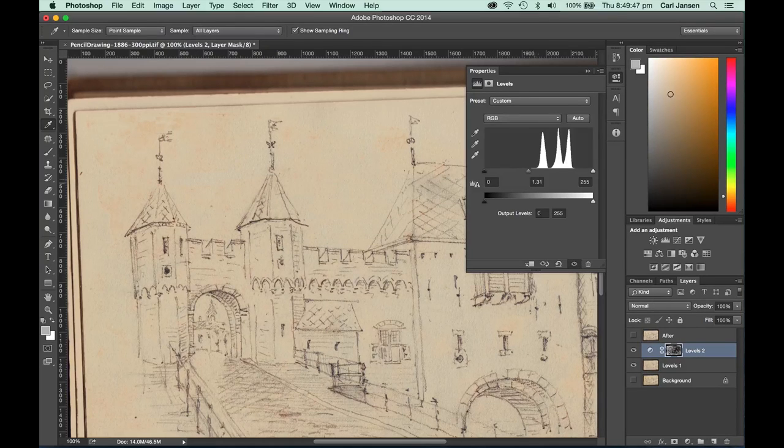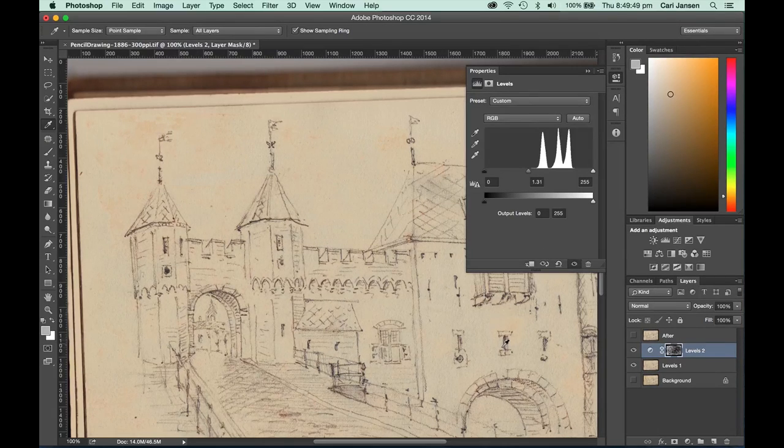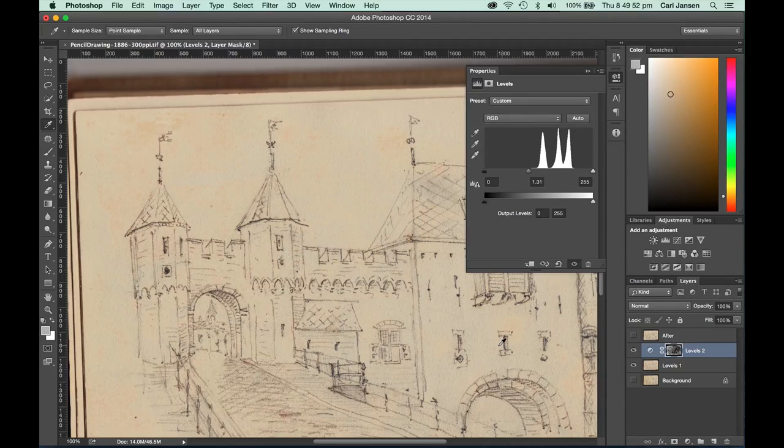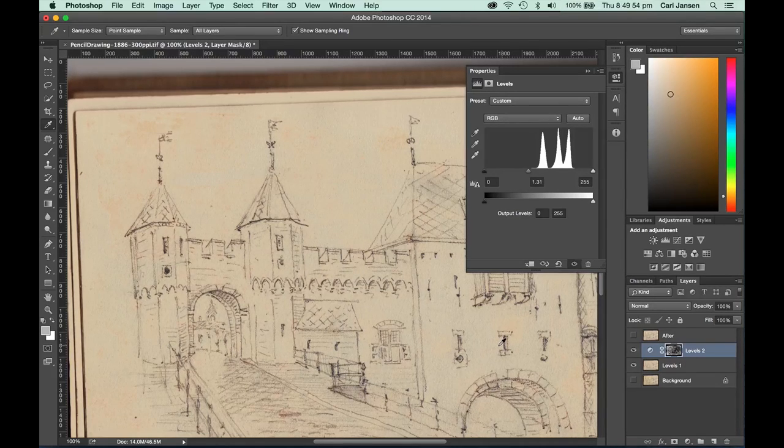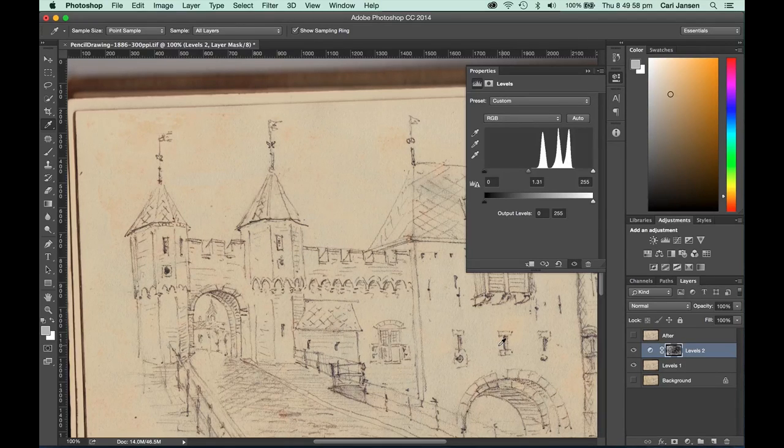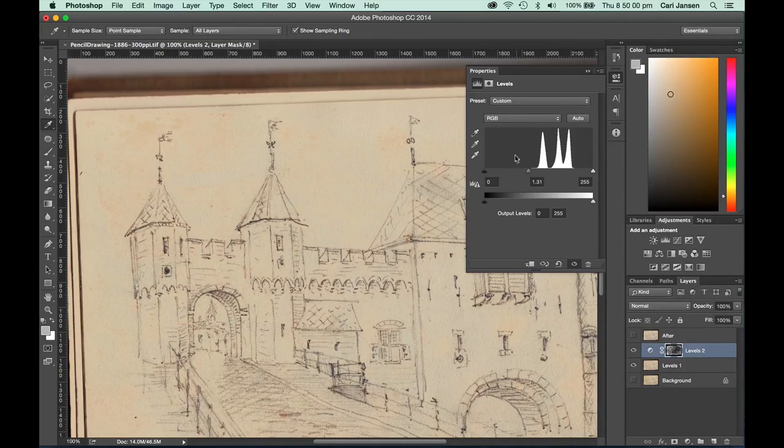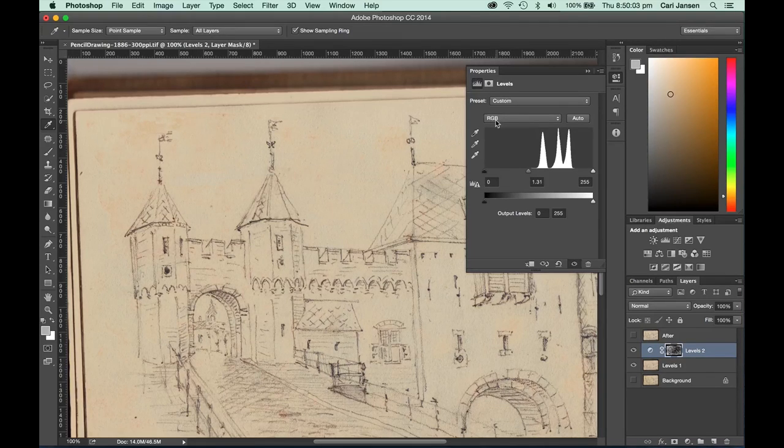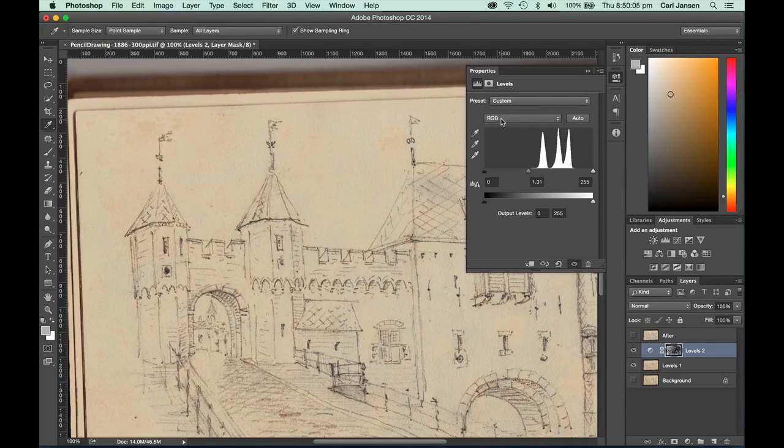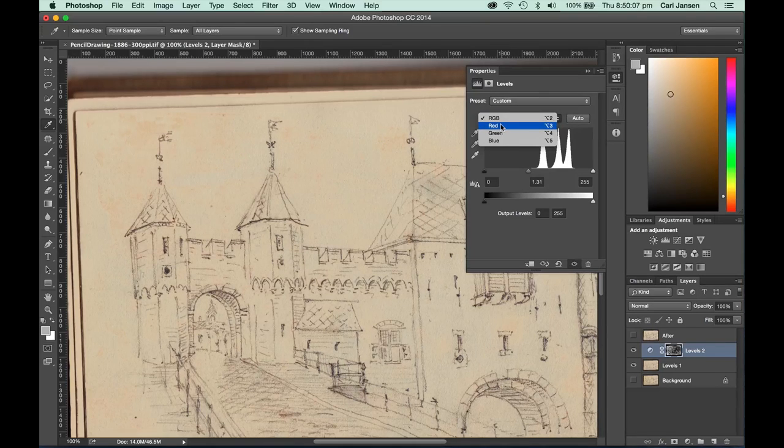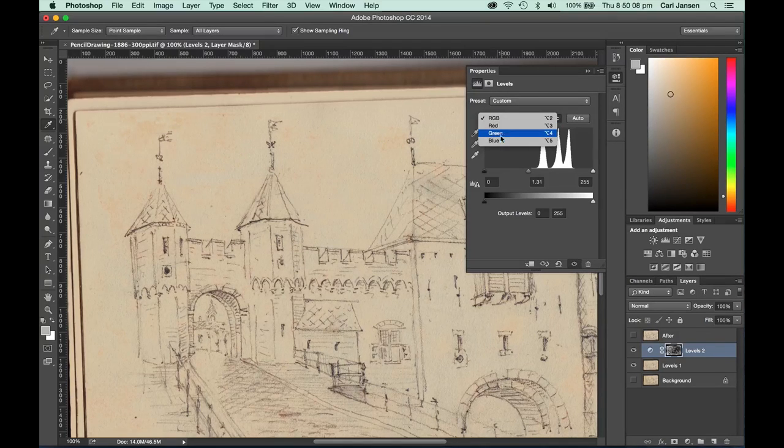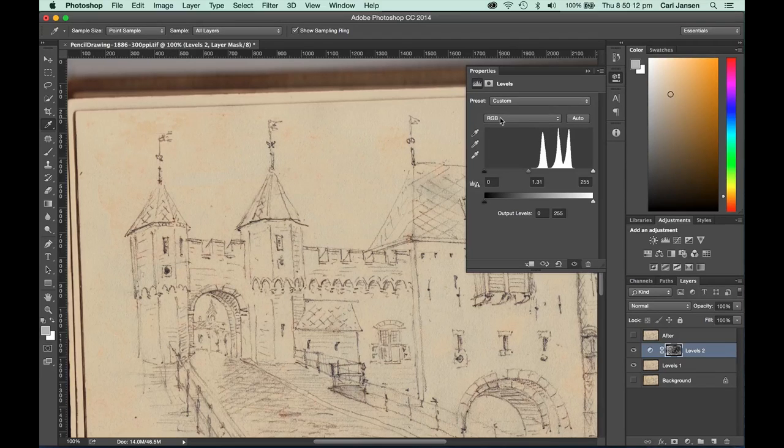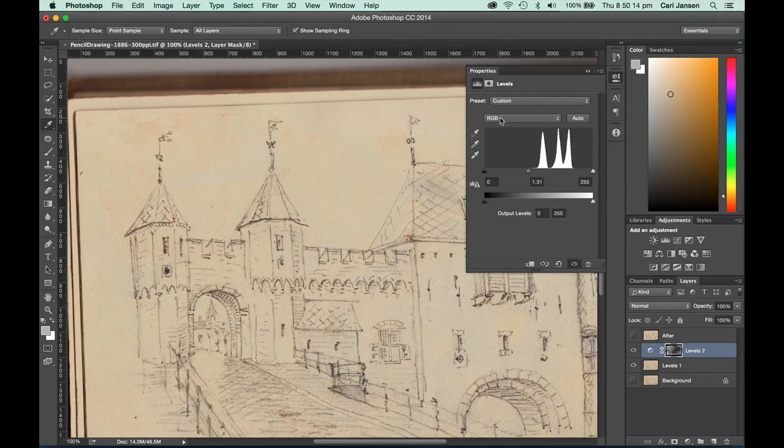Now you might see that there is a little bit of discolorization in some areas of the image. You can always apply another levels adjustment using the same technique and then instead of working on the red, green and blue channels combined for your image, choose to work on individual color channels and make adjustments to get rid of that little discolorization in there.